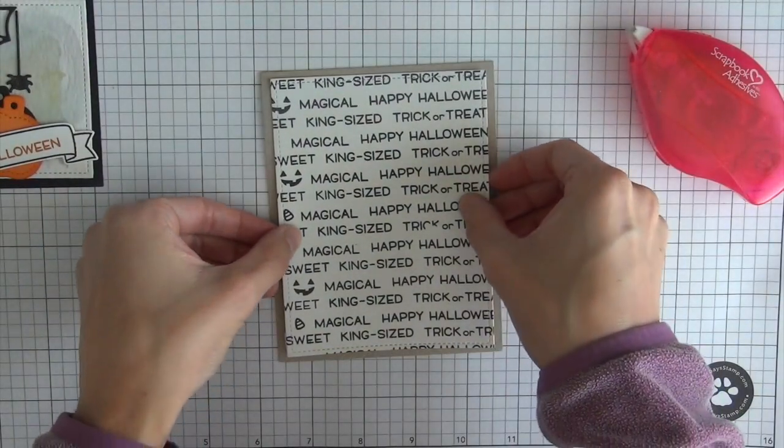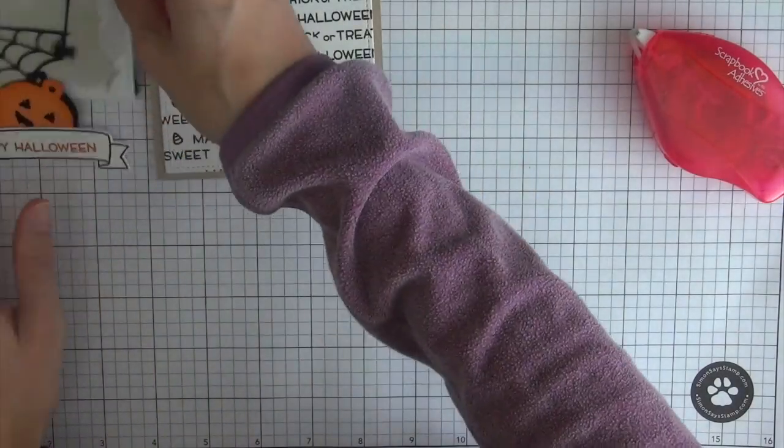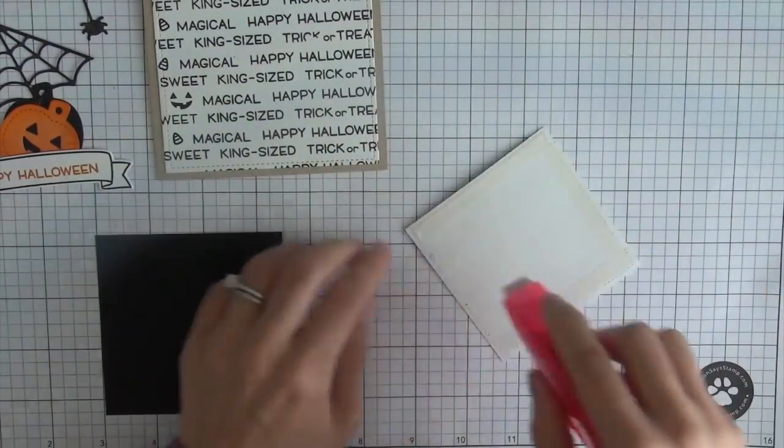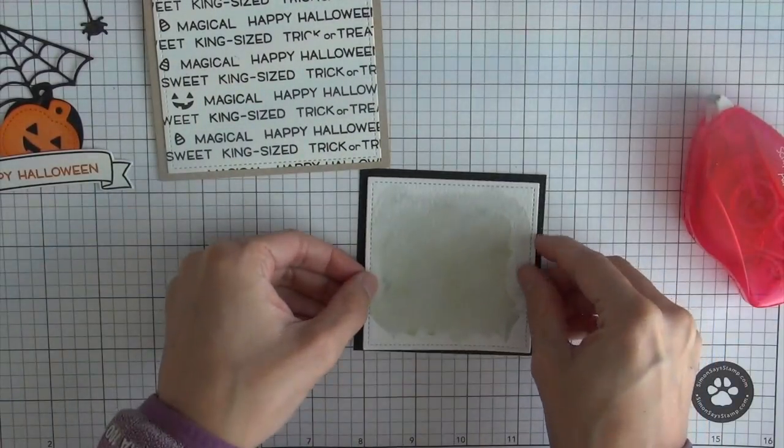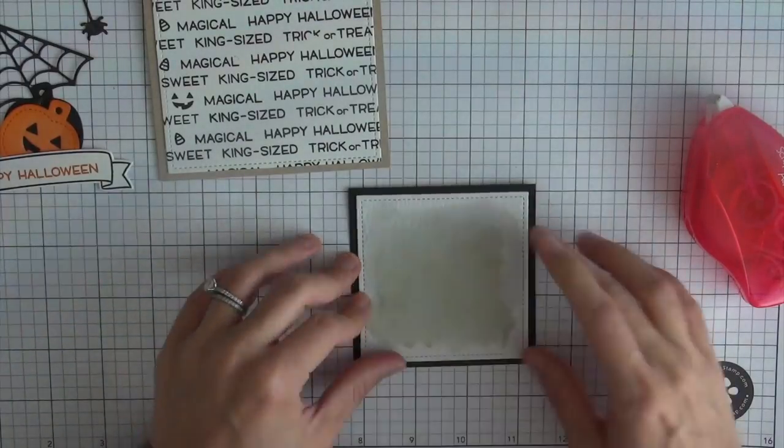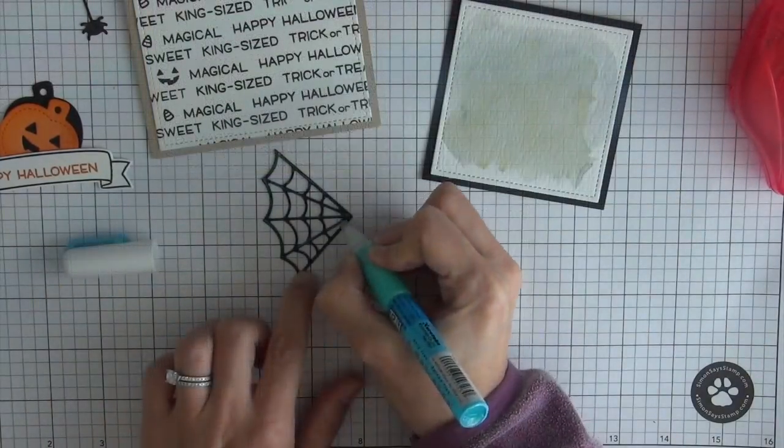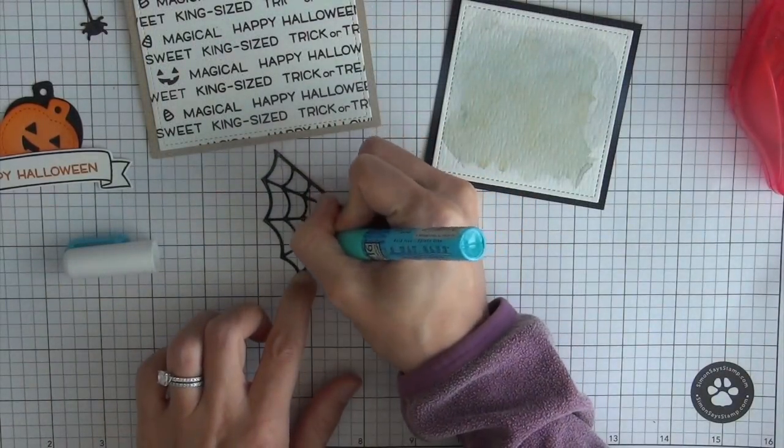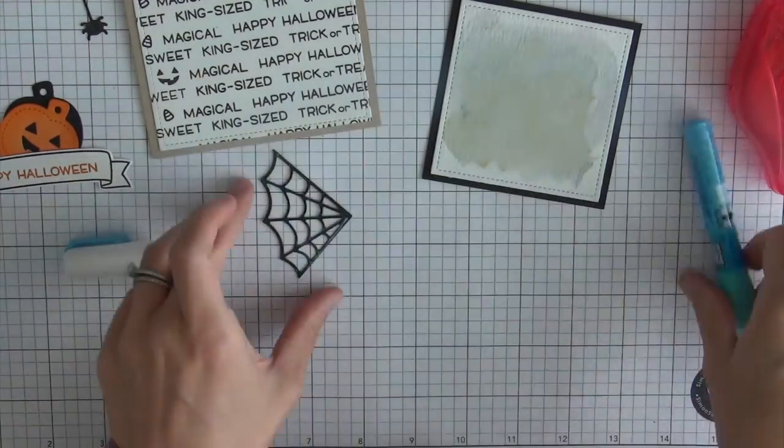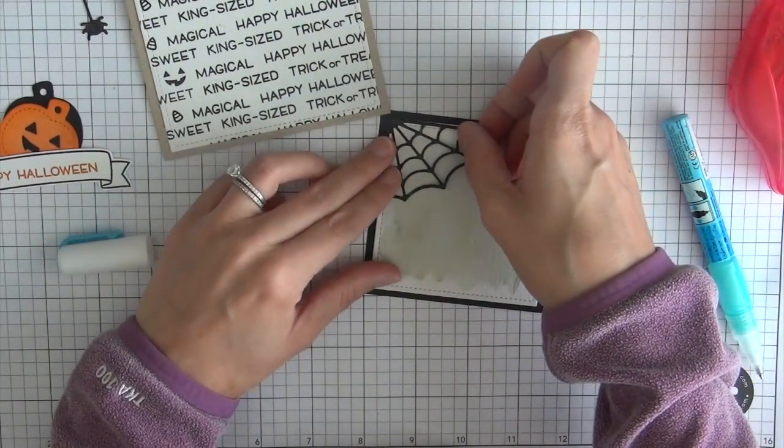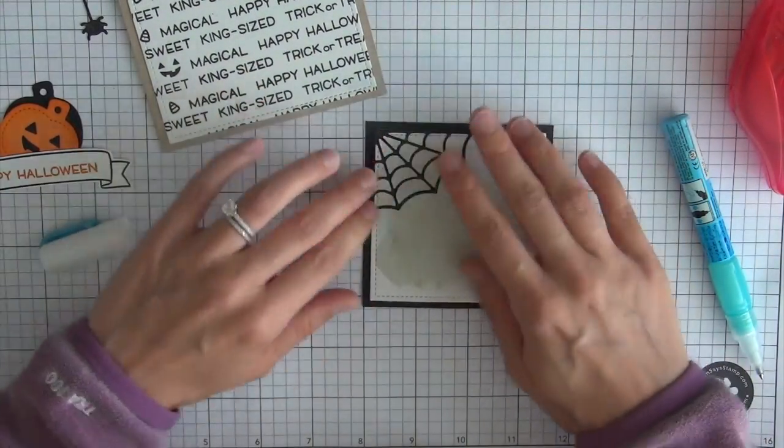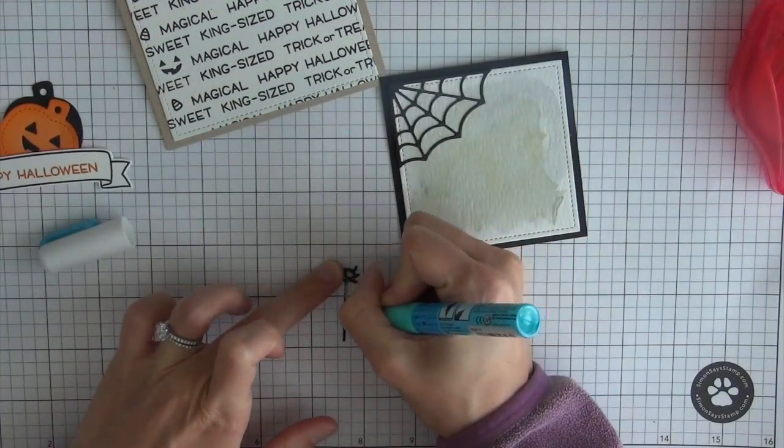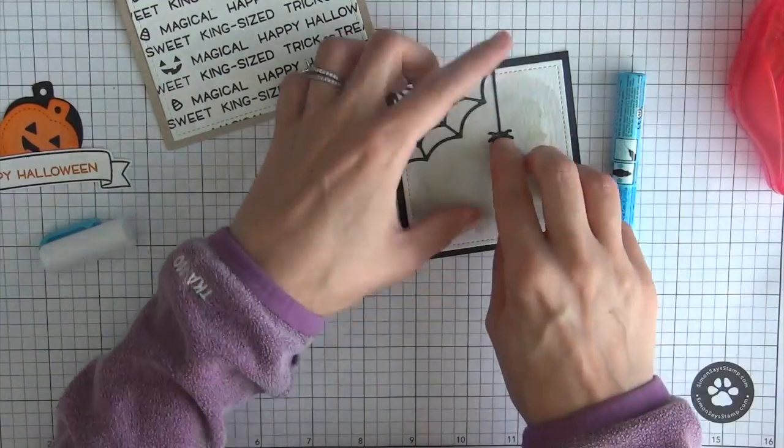I can go ahead and start assembling the card. I'm just going to use some adhesive to adhere the back panel onto the card base which is cut from some craft cardstock and as well as the watercolor panel onto that black cardstock and I have some liquid glue pen which I'm applying to the cobweb into the corner as well as to the spider.